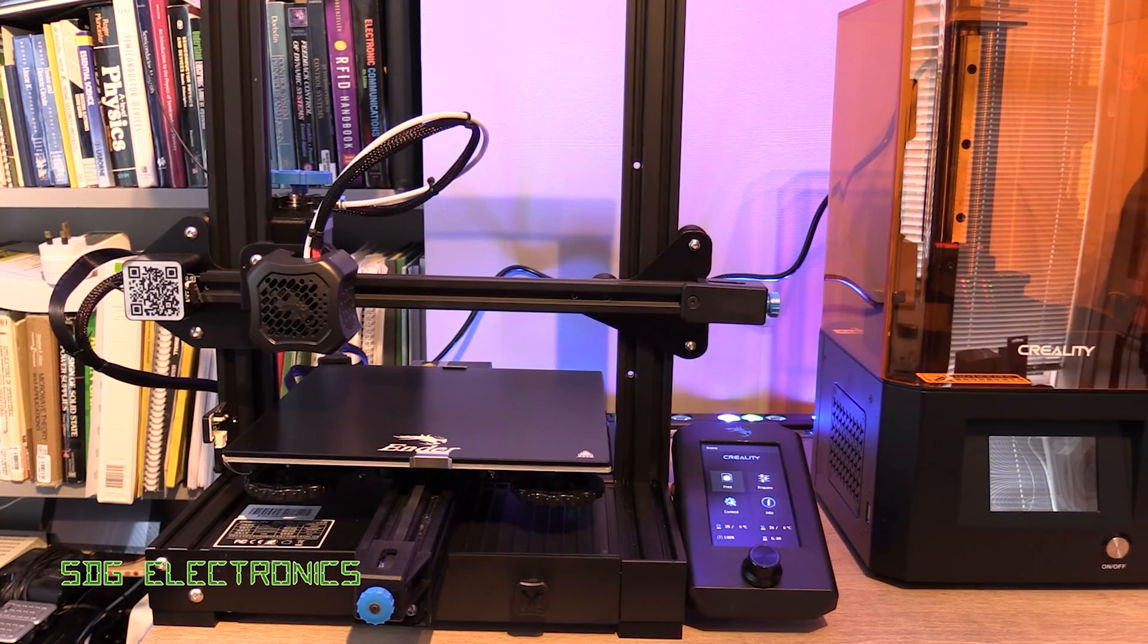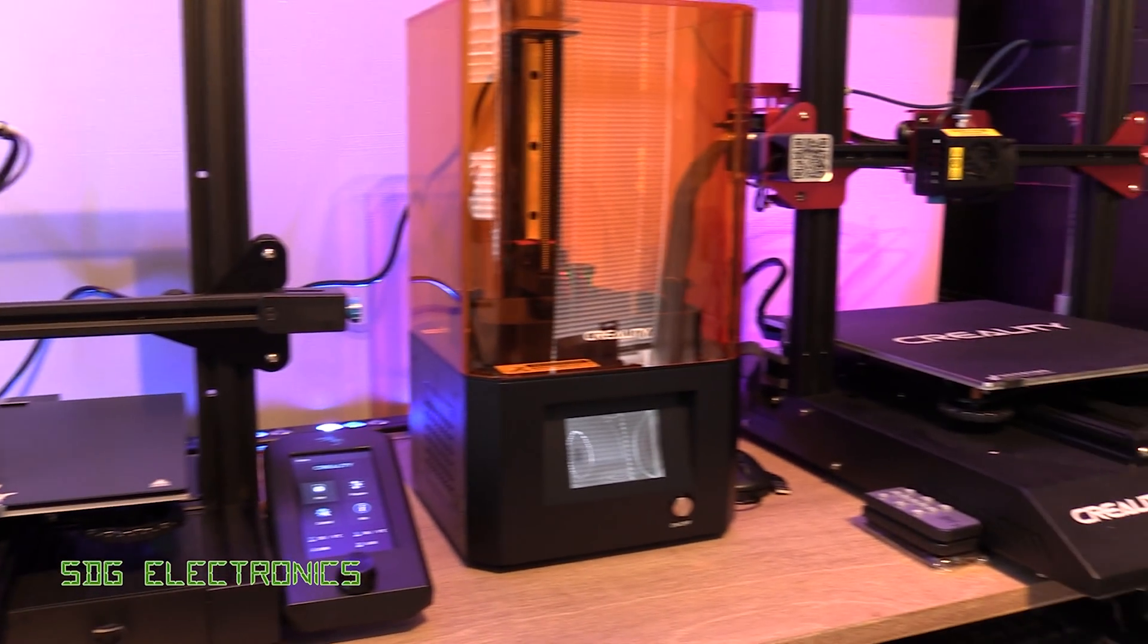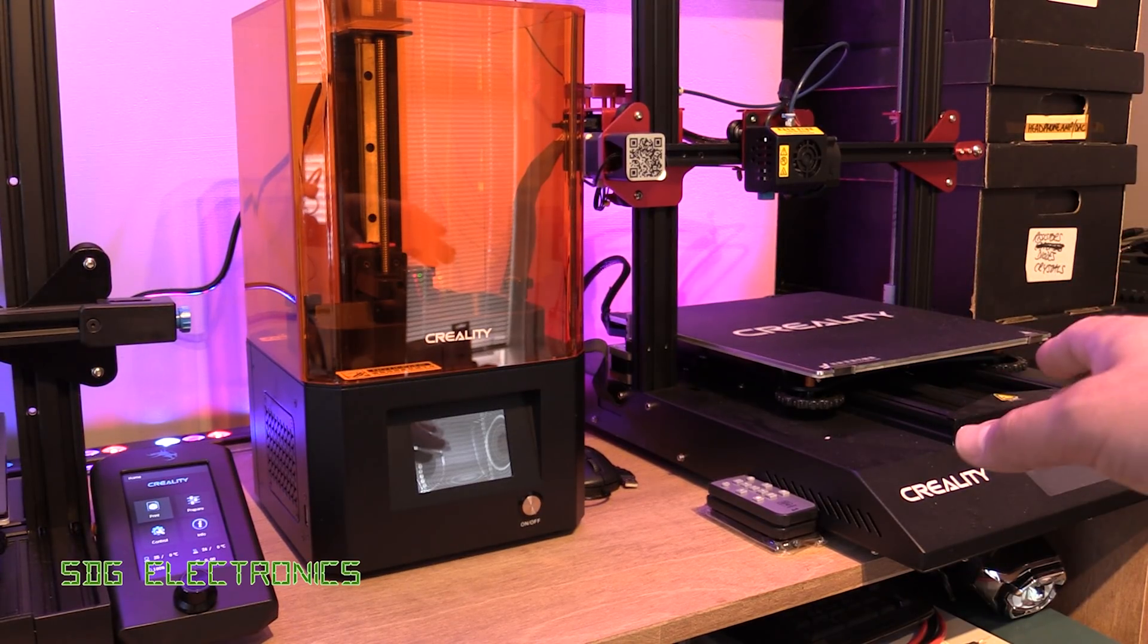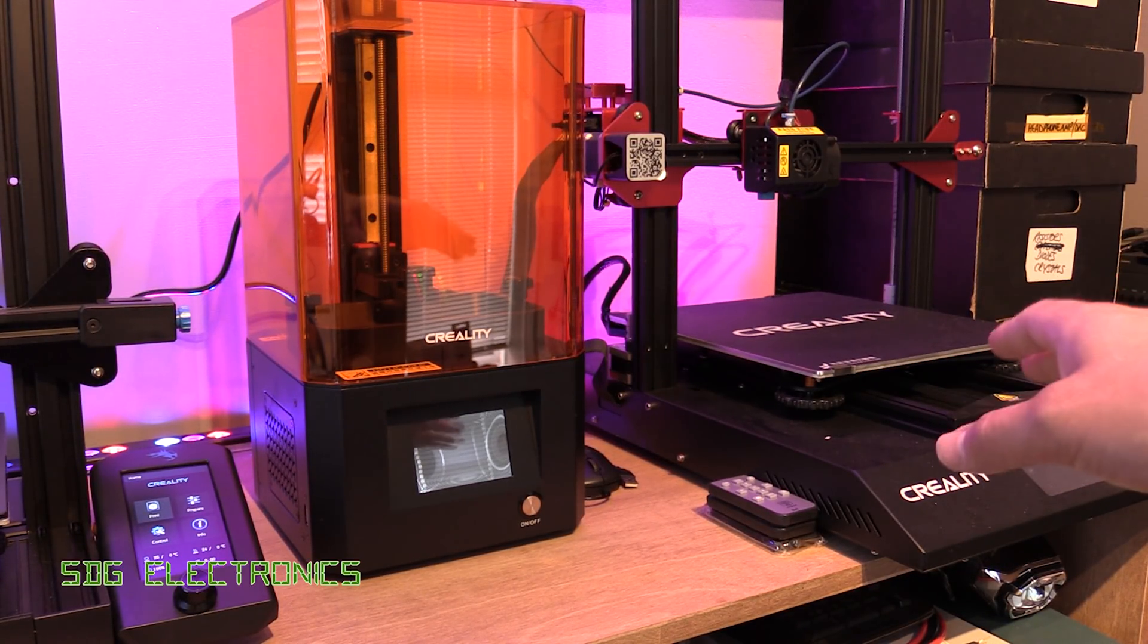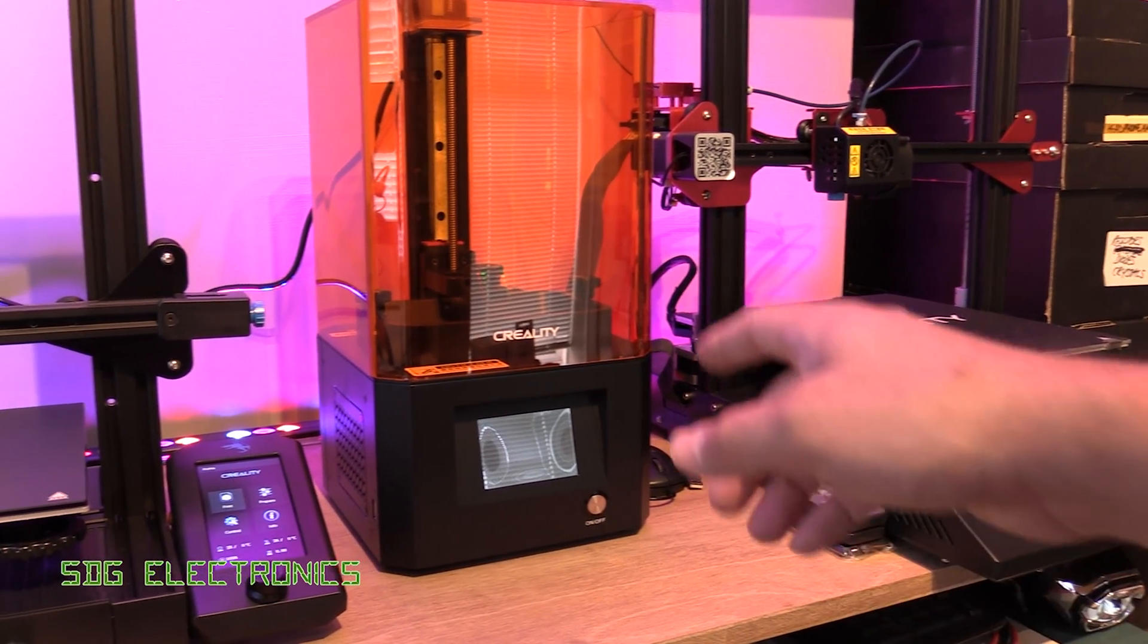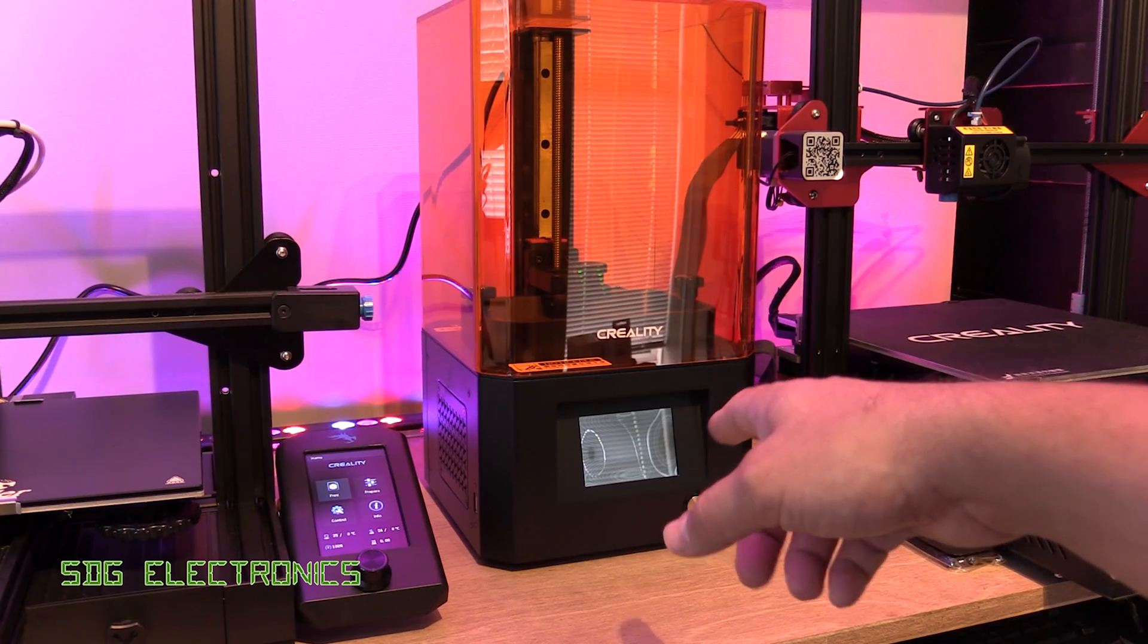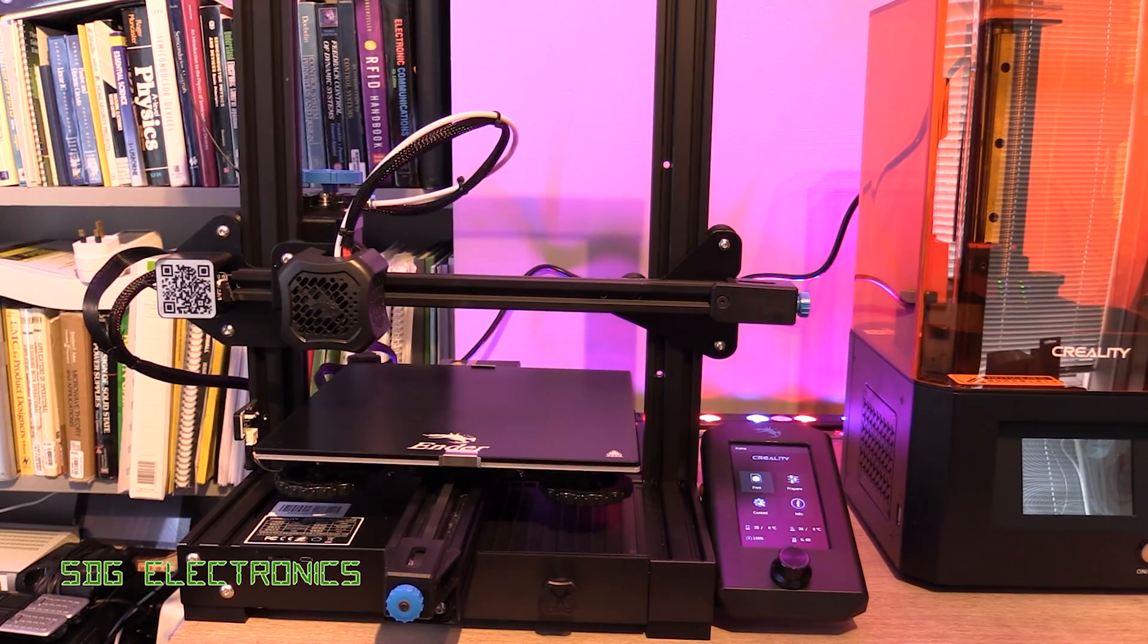So this is going to be my first print with the Ender 3. I normally use the CR10S Pro, which is the one over here, but it's quite a big machine and it's really noisy as well, the power supply is extremely noisy once the bed's heated up. We are going to use this one for printing the LED light pipe on this device, but we're going to try printing on here.